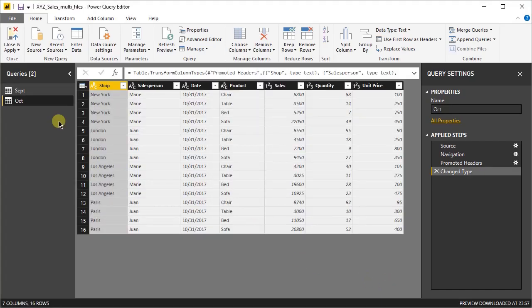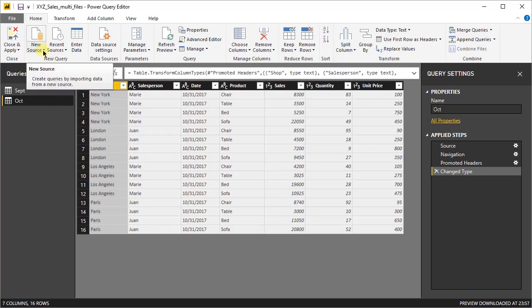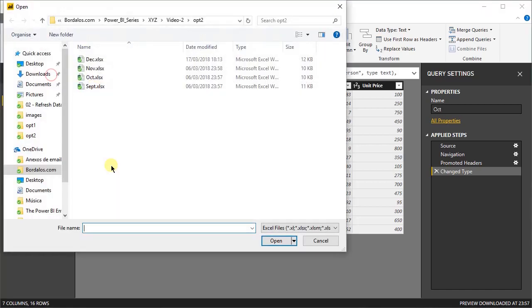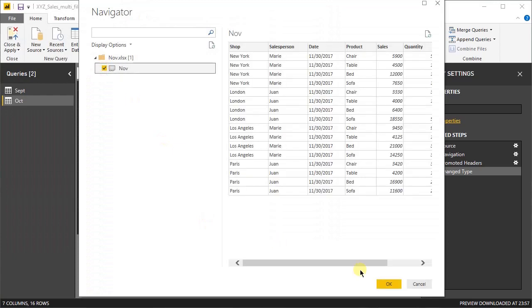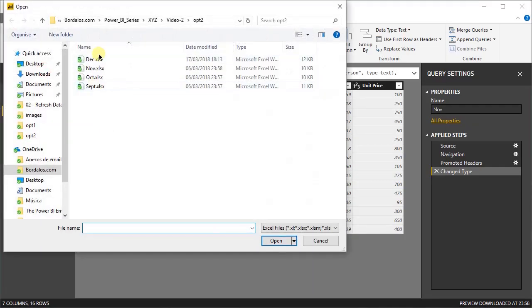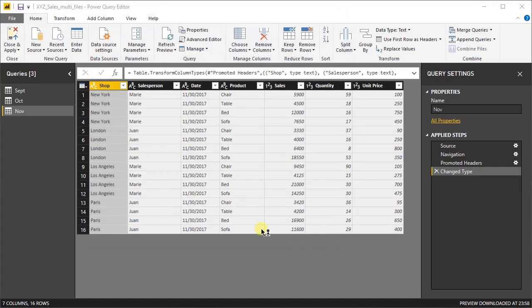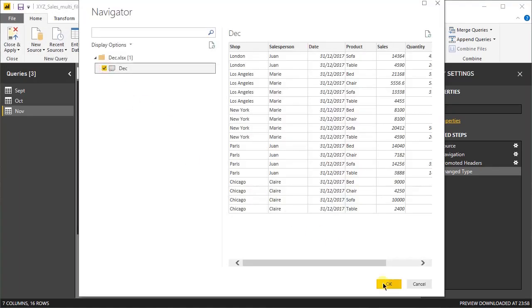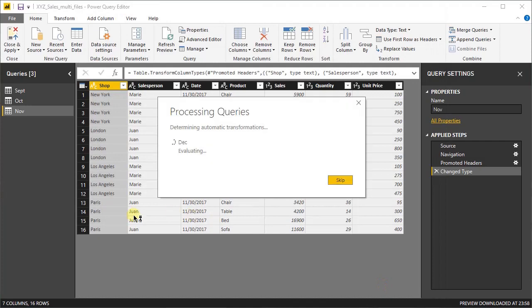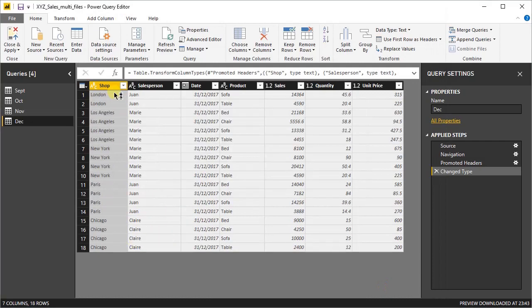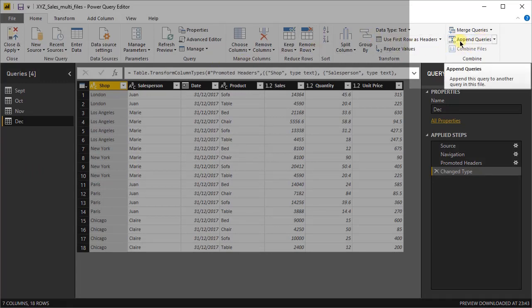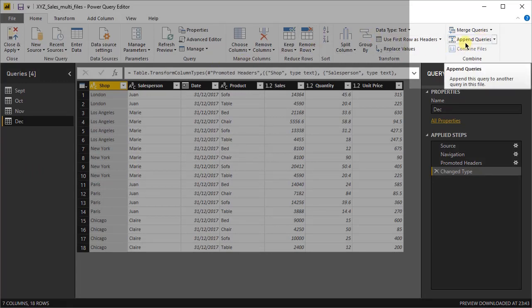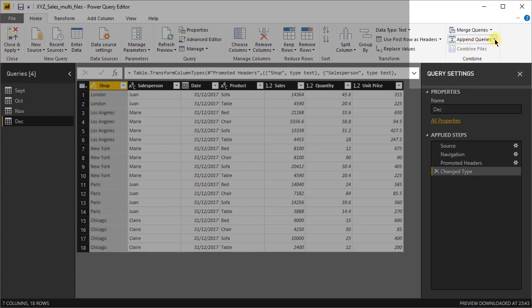Now we'll repeat these steps for the remaining two files and I will accelerate this. OK. Now we have our four sales files loaded to our model. On the top right corner, you can find the combine section. And here, there is the append queries function. We'll use it to combine our four files in just one dataset.